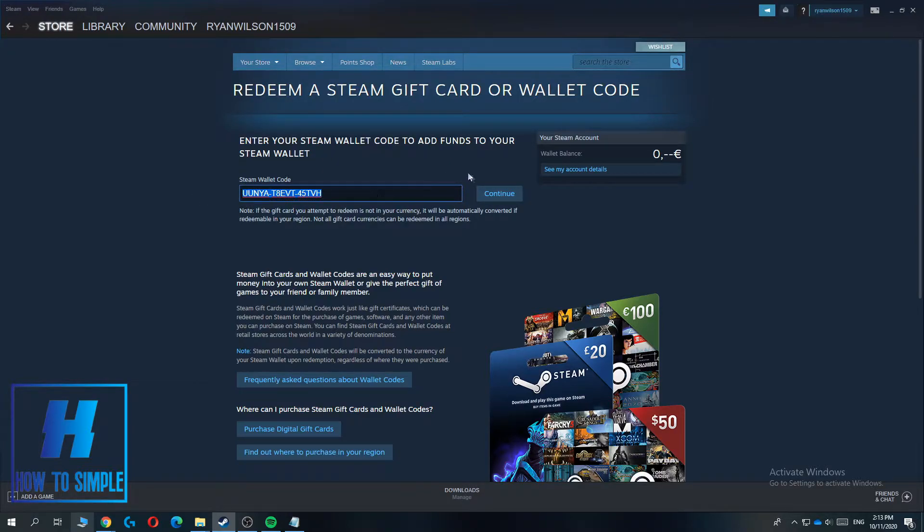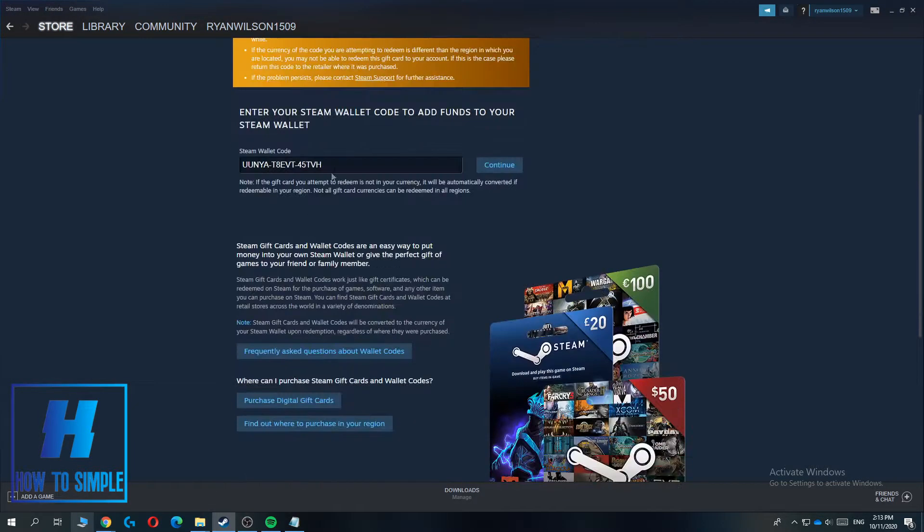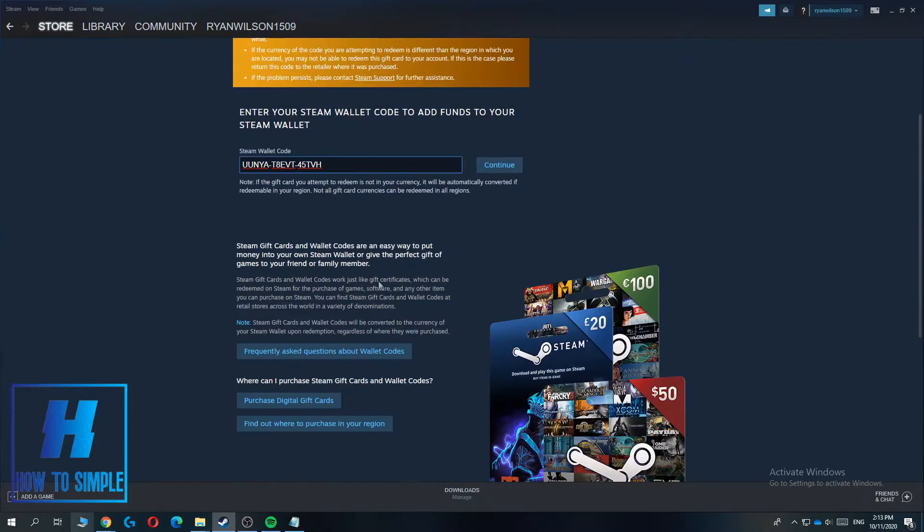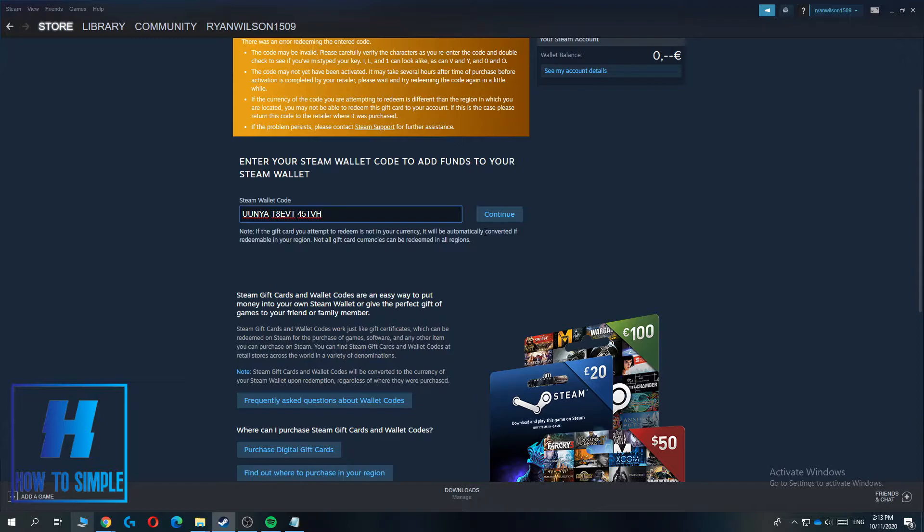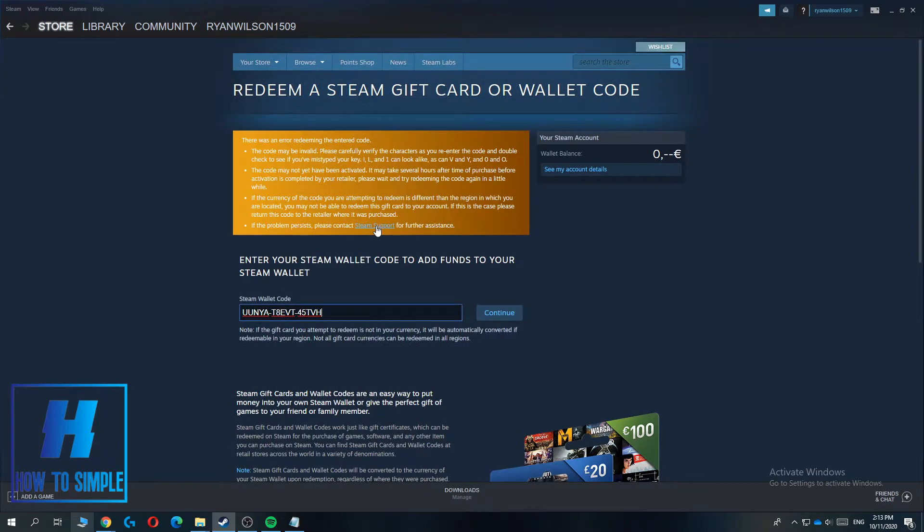But then you can hit continue, and as you can see this won't work because it's not activated yet. But you can just hit continue, then they're going to ask you for a confirmation if you really want to add it to your Steam wallet, and then you have to enter yes and that's basically it.